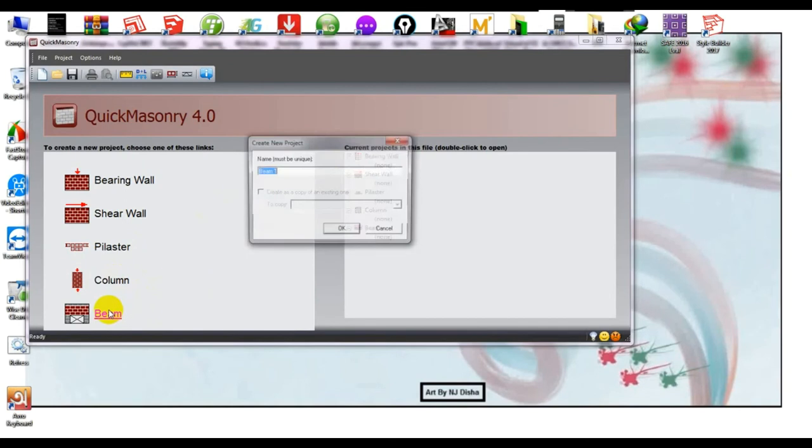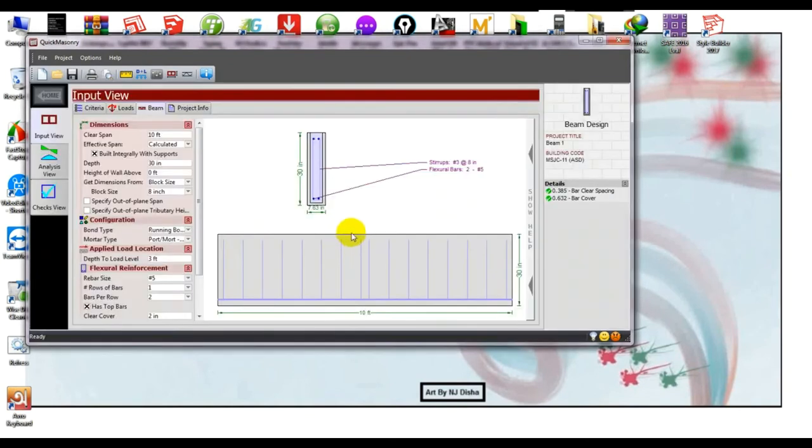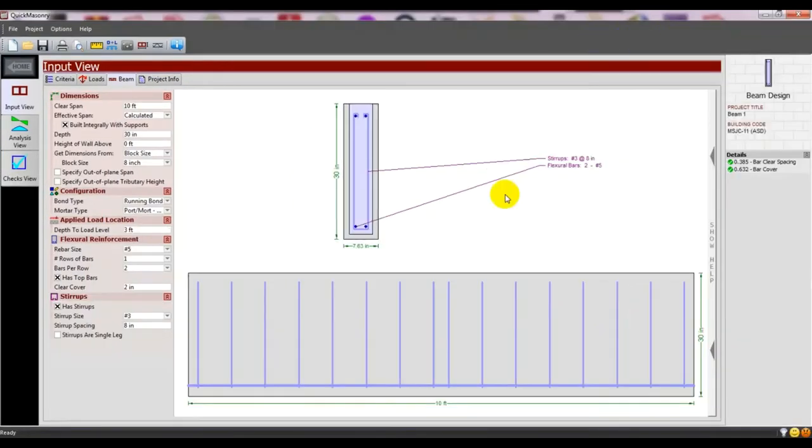I'll click on beam and give it a name, then press OK.